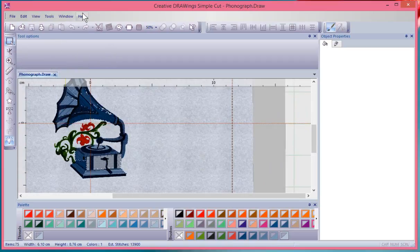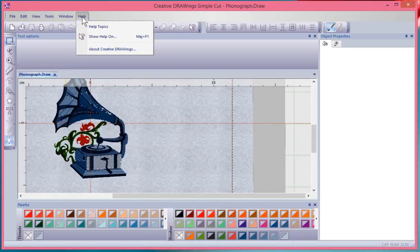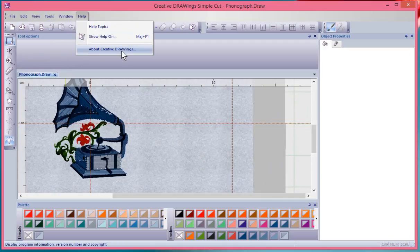I also have the Help drop-down menu, which gives you several choices: Help Topics, Show Help On, and About Creative DRAWings.